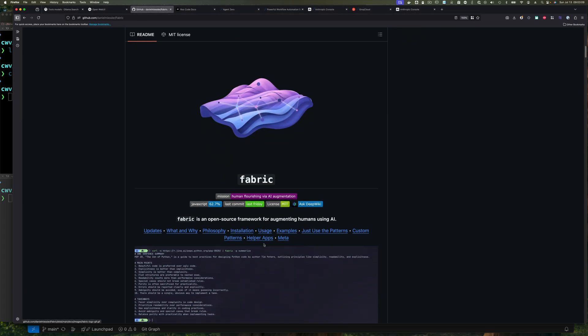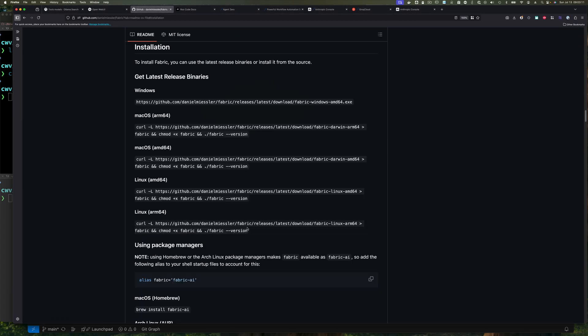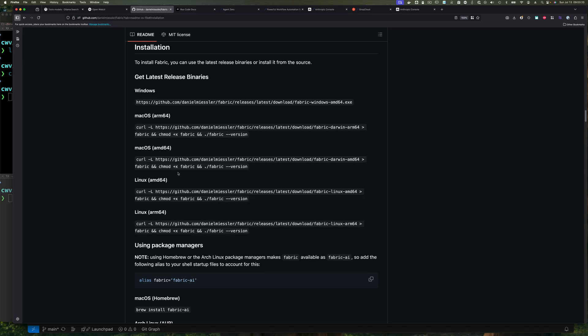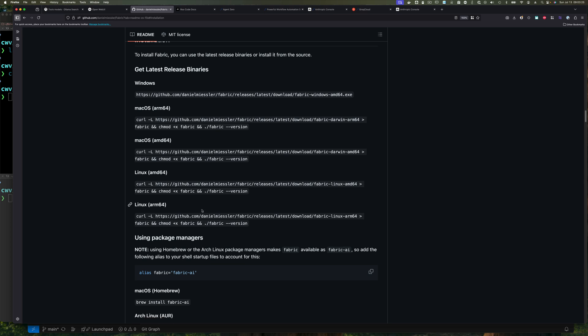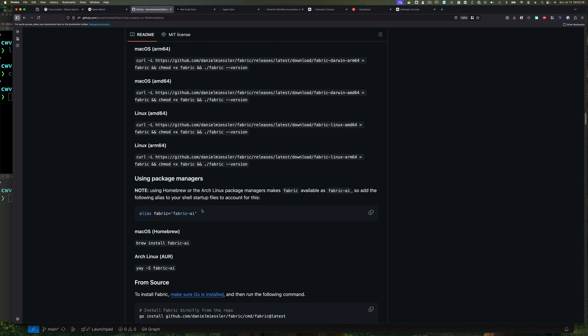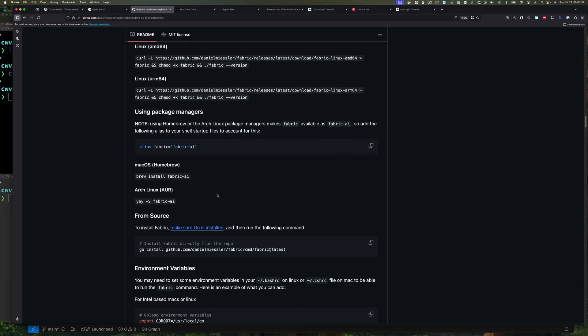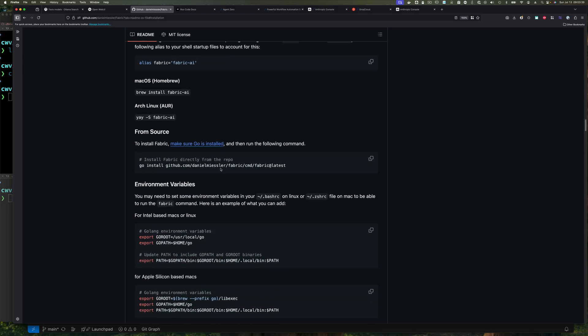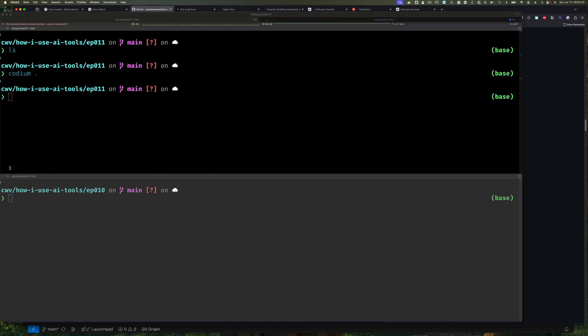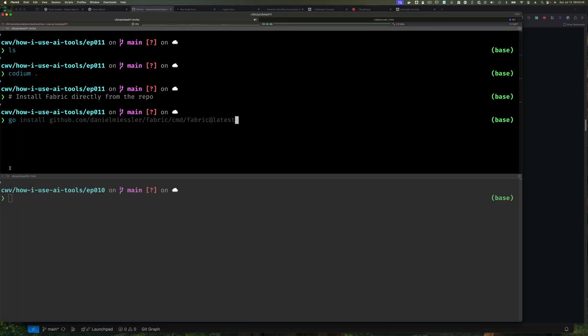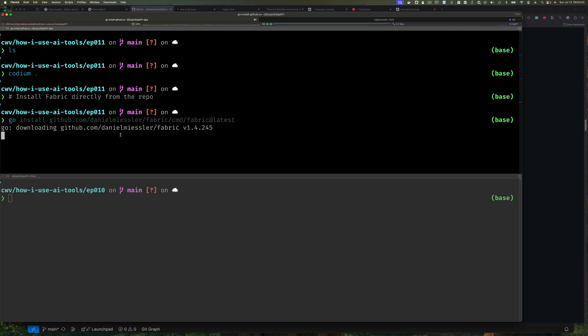In terms of installation, there are a number of ways of installing Fabric. If you scroll down and you click on installation here, you have a number of ways to install it. You can download the Windows executable. You can get a pre-built version of the Mac binaries and Linux binaries for ARM and Intel CPUs. And of course you can use something like brew to install. Notice if you use brew to install, it installs as Fabric-AI, and so you'd have to set up an alias. I do not do that.